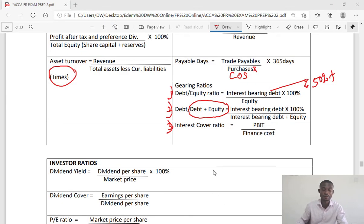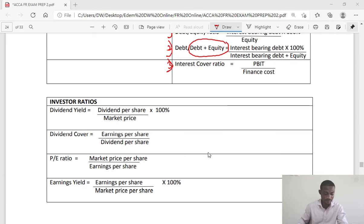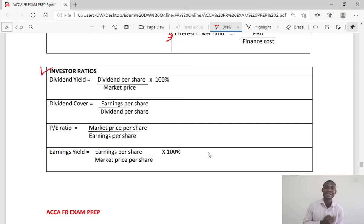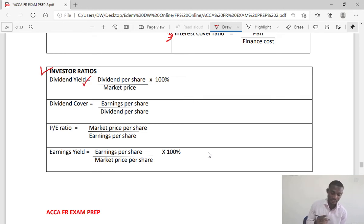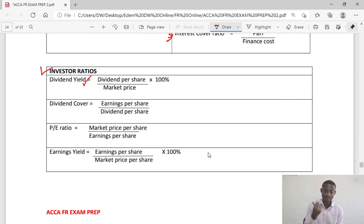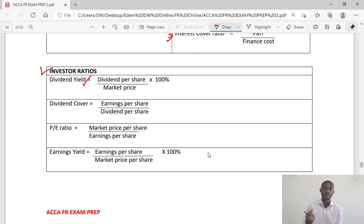Now let's look at the last category: investor ratios, also referred to as market ratios. We have dividend yield, which is the return on the market price of shares. It is dividend per share divided by market price per share times 100%. So it shows how much each share is returning in terms of dividend annually — it's a stock market measure.